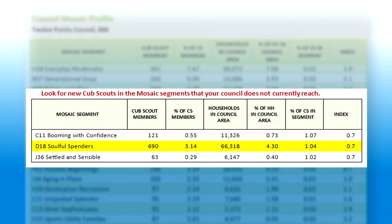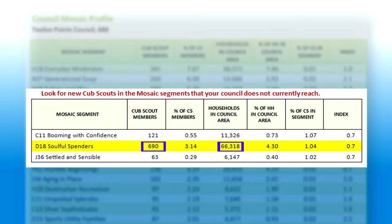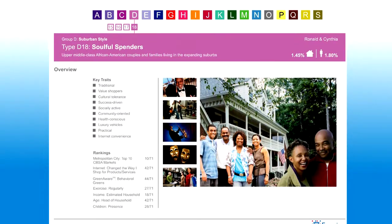Now look at this chart. There are 66,000 households identified as Soulful Spenders, which are essentially middle-class African American families. Yet there are only 690 Cub Scouts in this council. Time to start recruiting this segment. Learn more about Soulful Spenders in the Mosaic Interactive Guide.